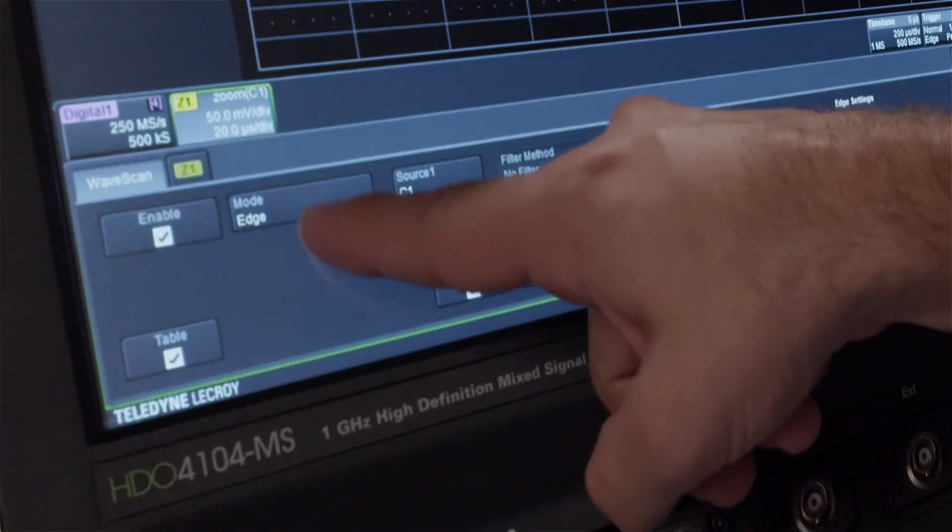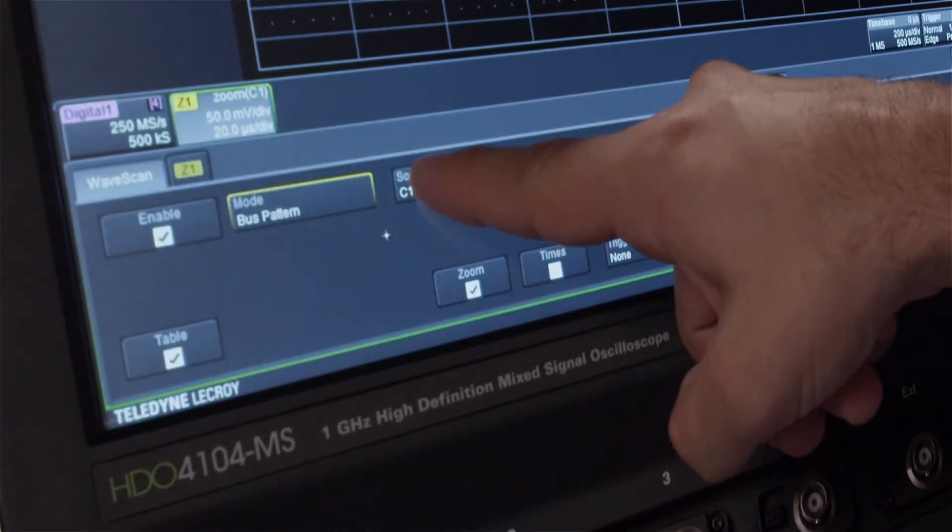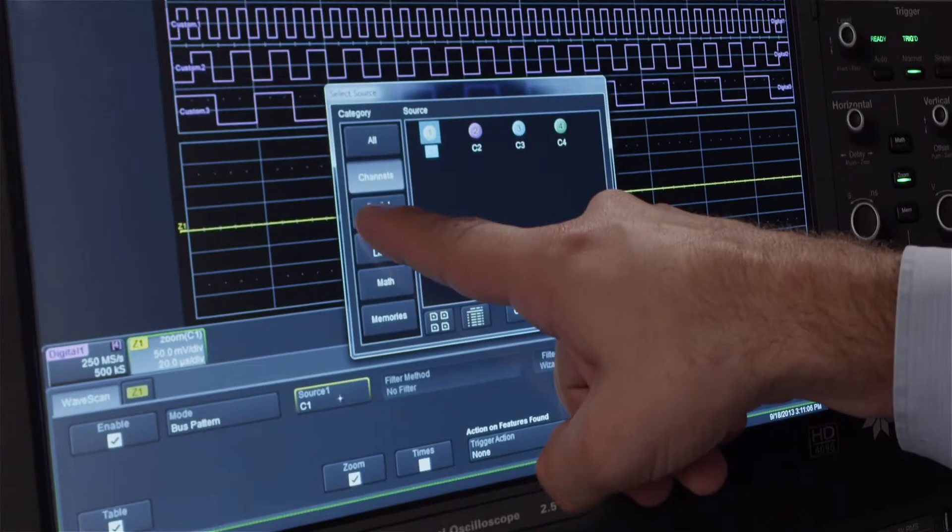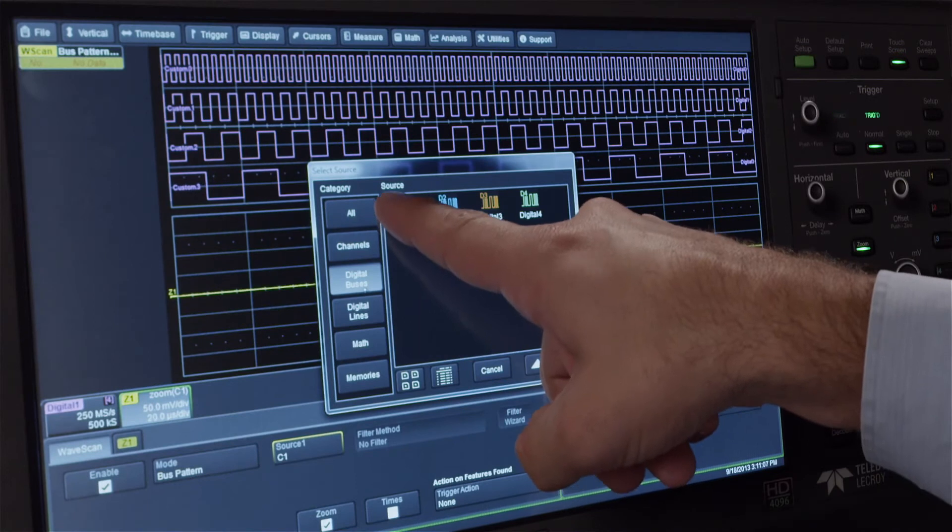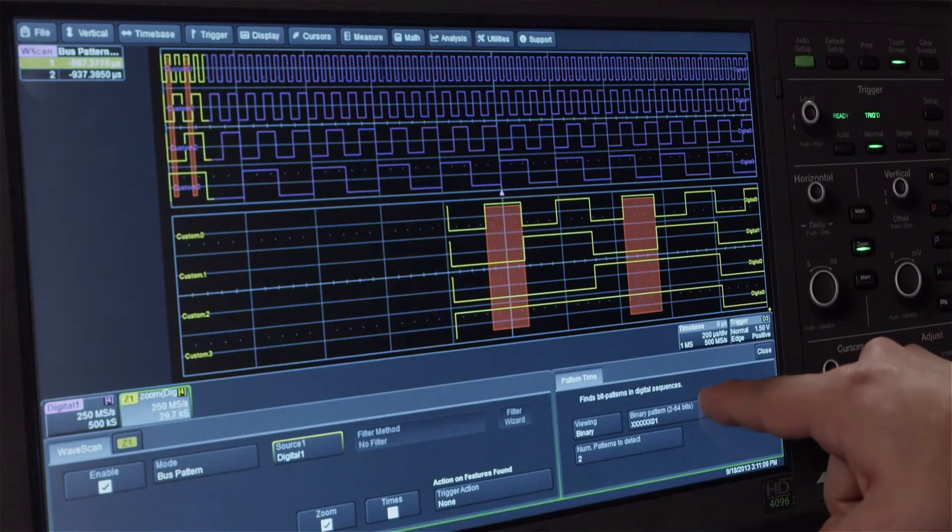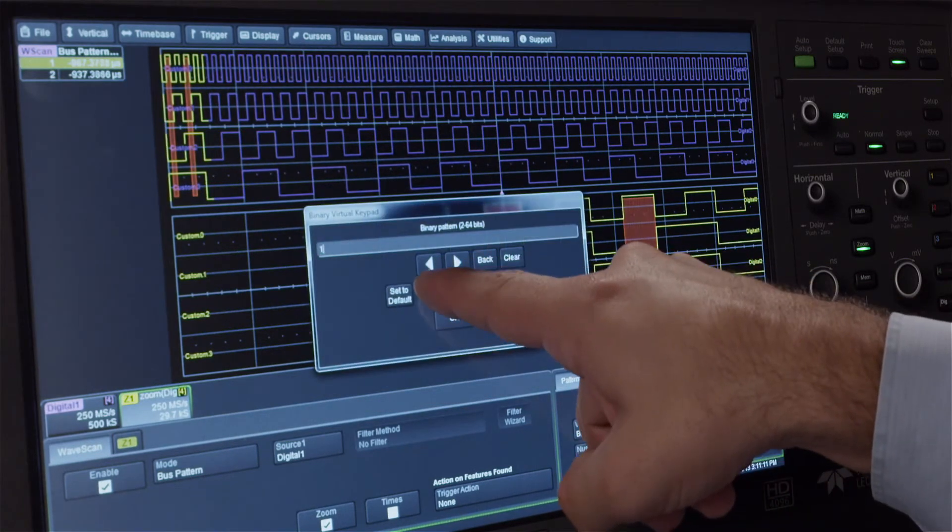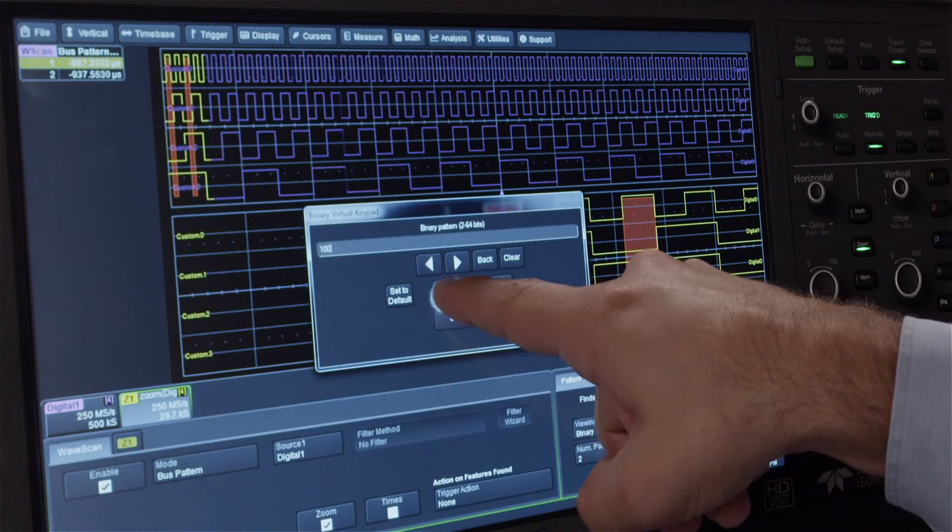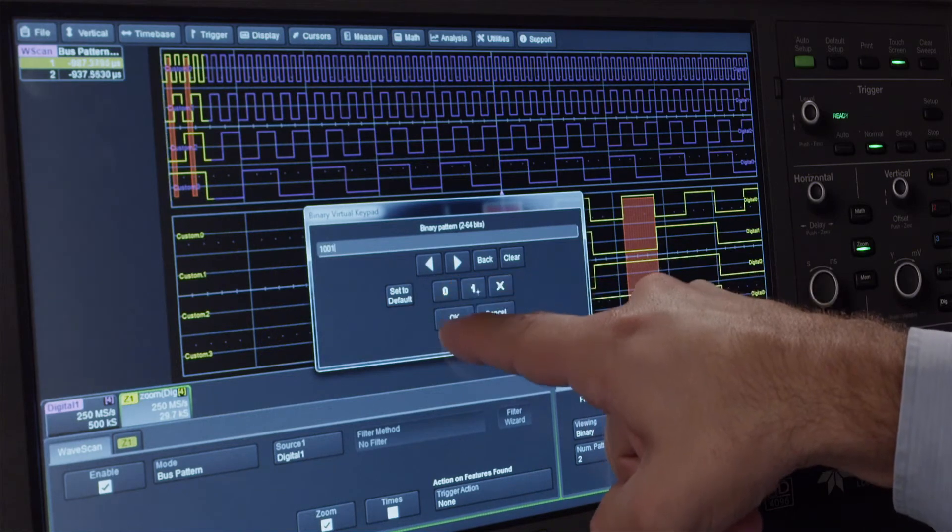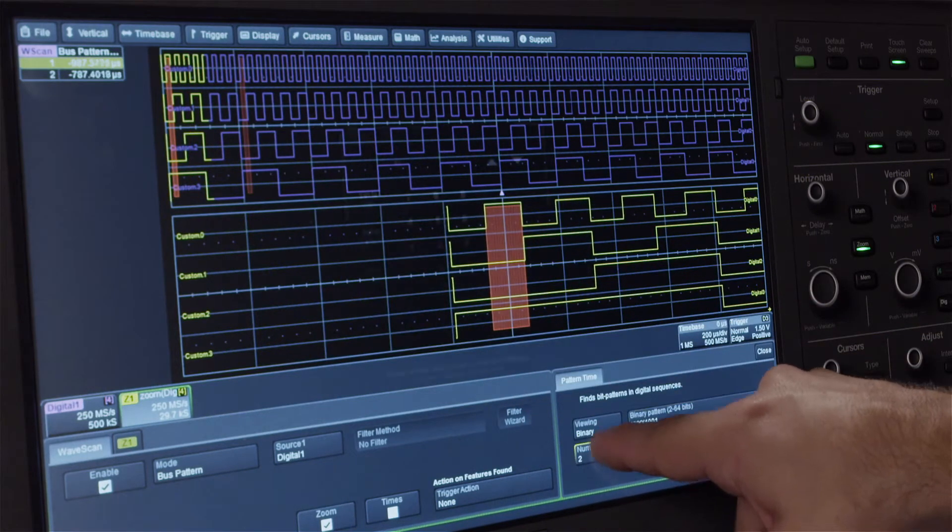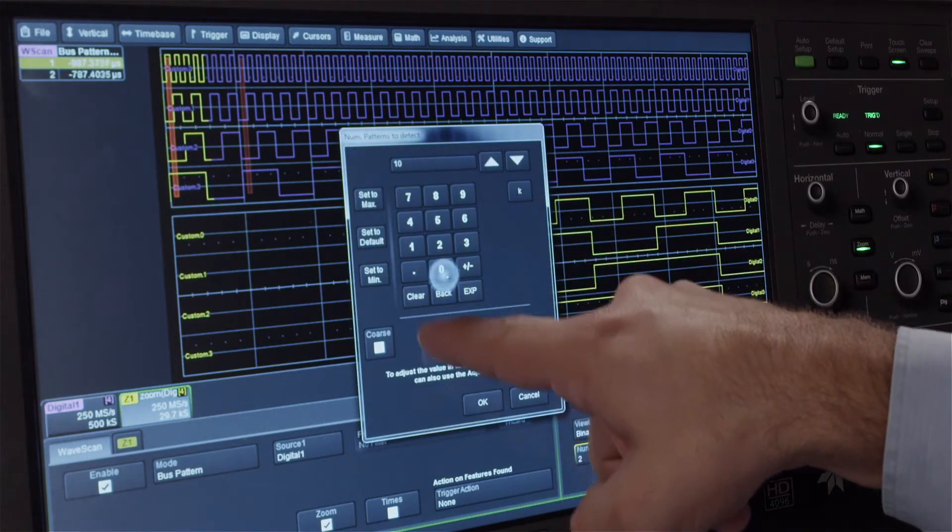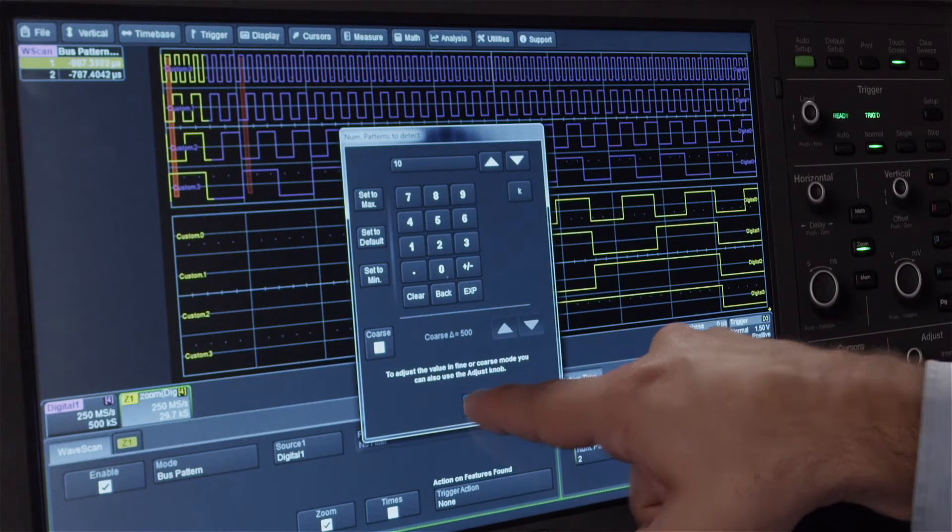Set the Wavescan mode to Bus Pattern and set the source to Digital 1. Specify the desired pattern and how many instances for Wavescan to find in the right-side dialog.